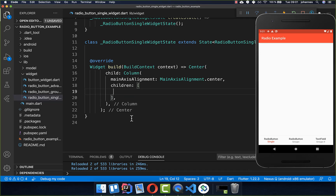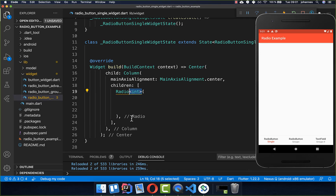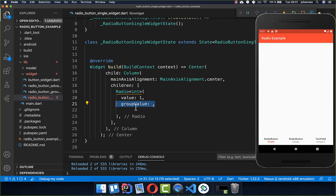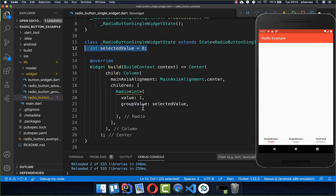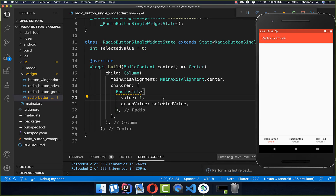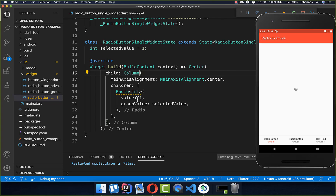Let's get started in the build method. Here we create a radio button of a type of int, which means that our value is also of type int. Next to the value we also have a group value — if the value and the group value are the same, the radio button is selected. Here we have zero for the group value and one for the value, so the button is not selected. If I change it to one, the button is selected because both the value and group value are one.